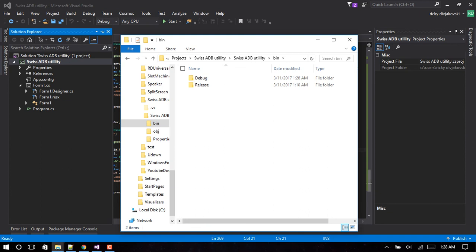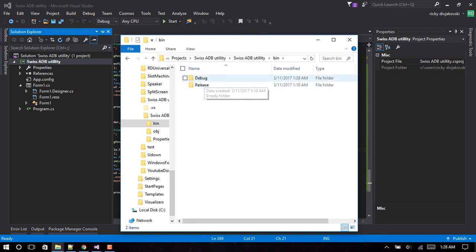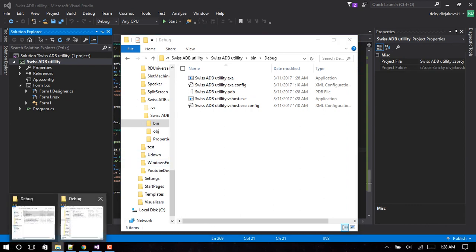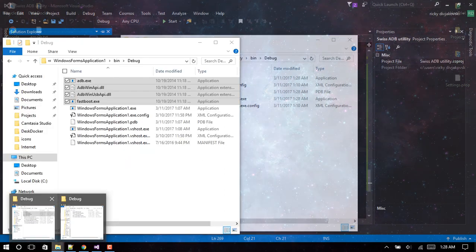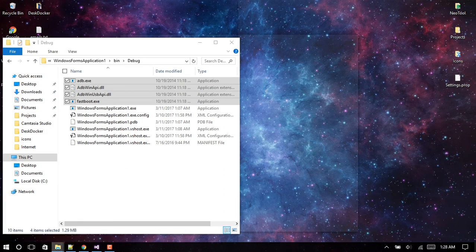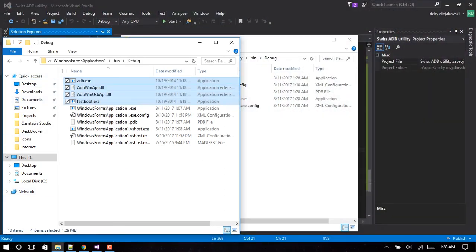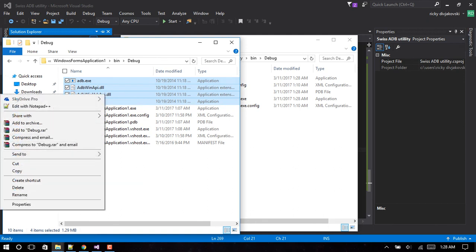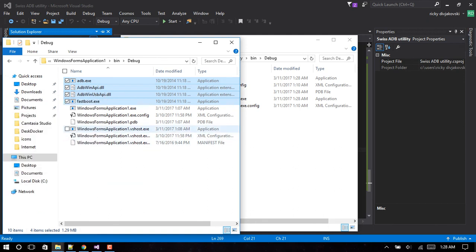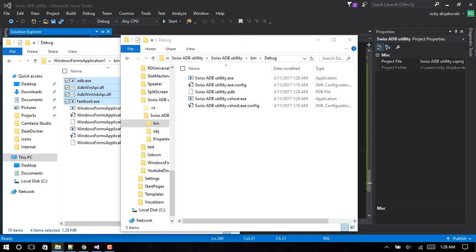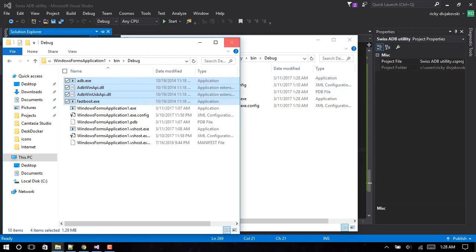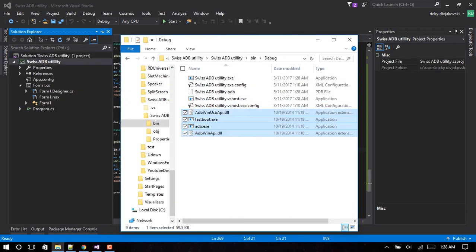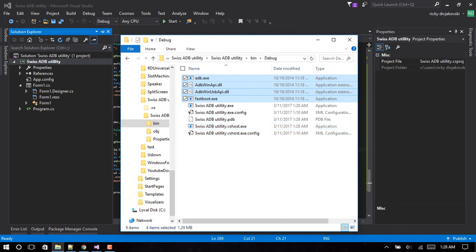We're programming in the debug mode up here. If you're programming in release mode it'll be inside the release folder, but we're going to click debug. And this is where our program is. Now we want to copy these four files. I'll have these files stored online. You can just download them and drop them into your debug folder. So we're back in our debug folder, paste them in there.